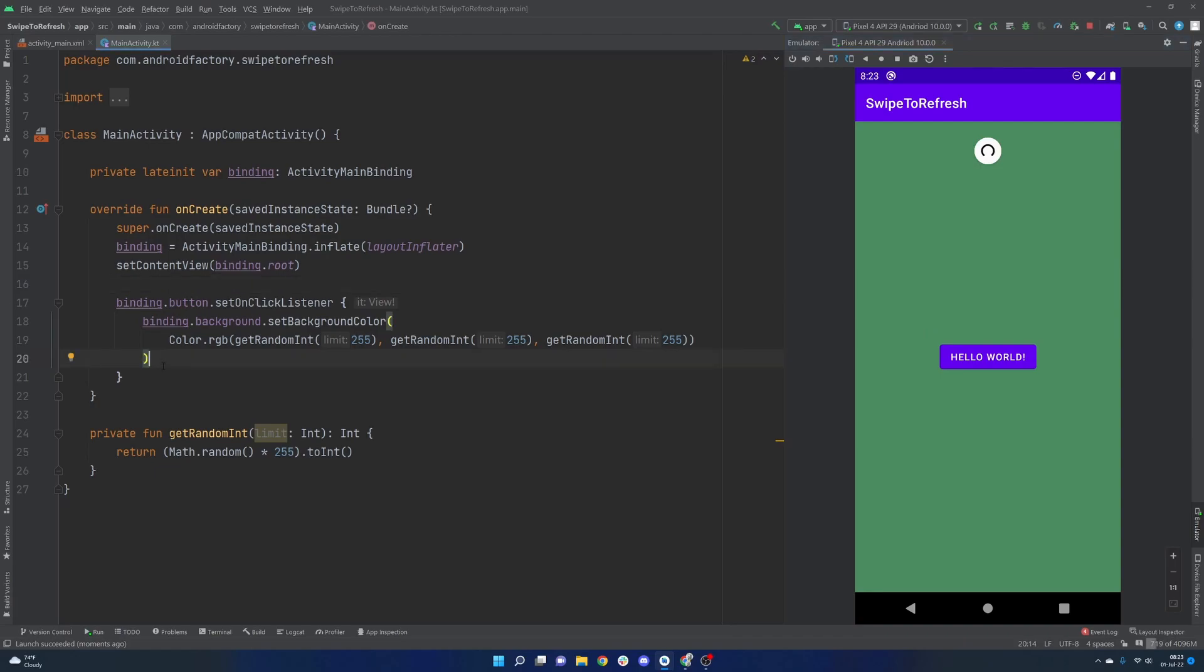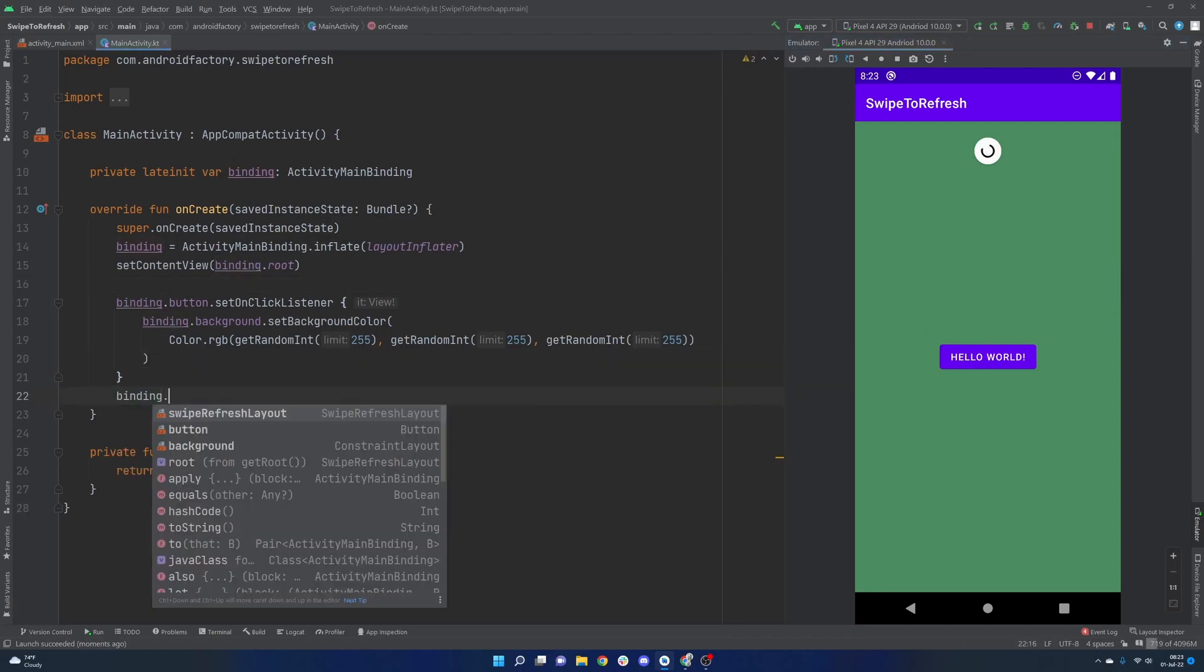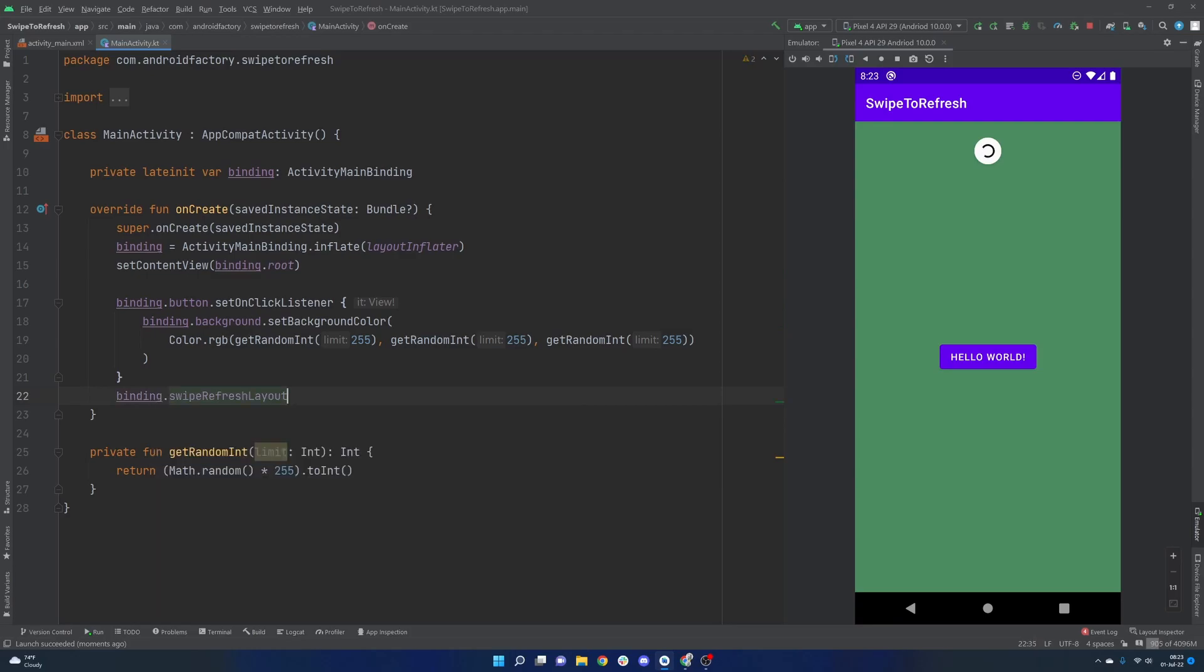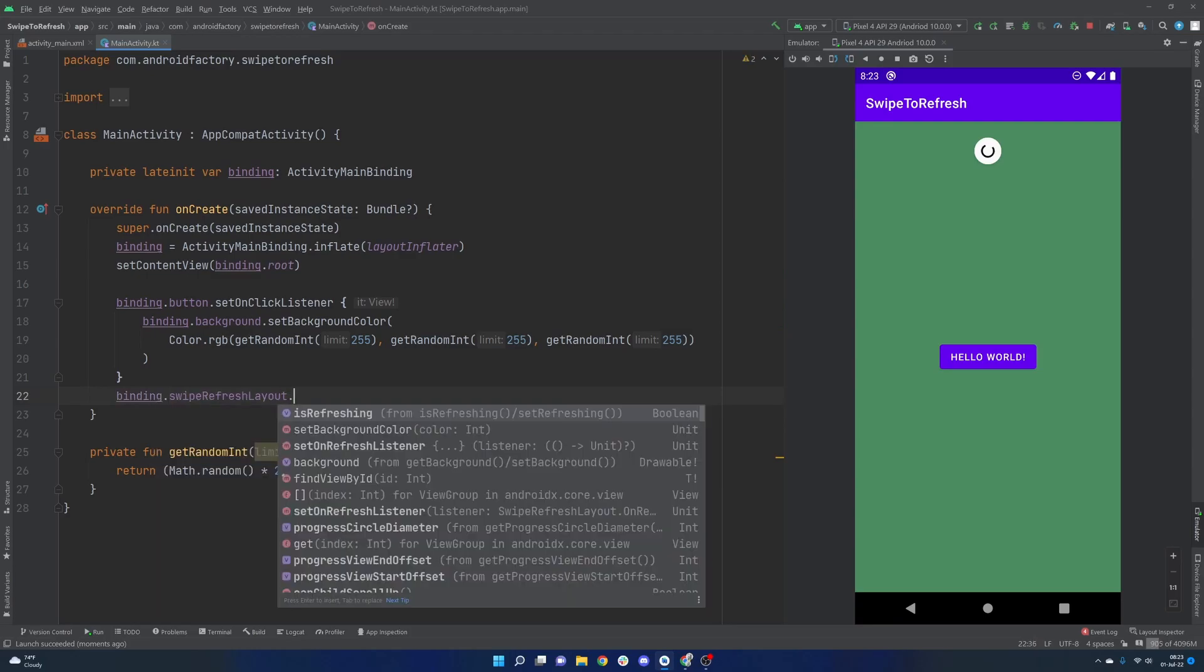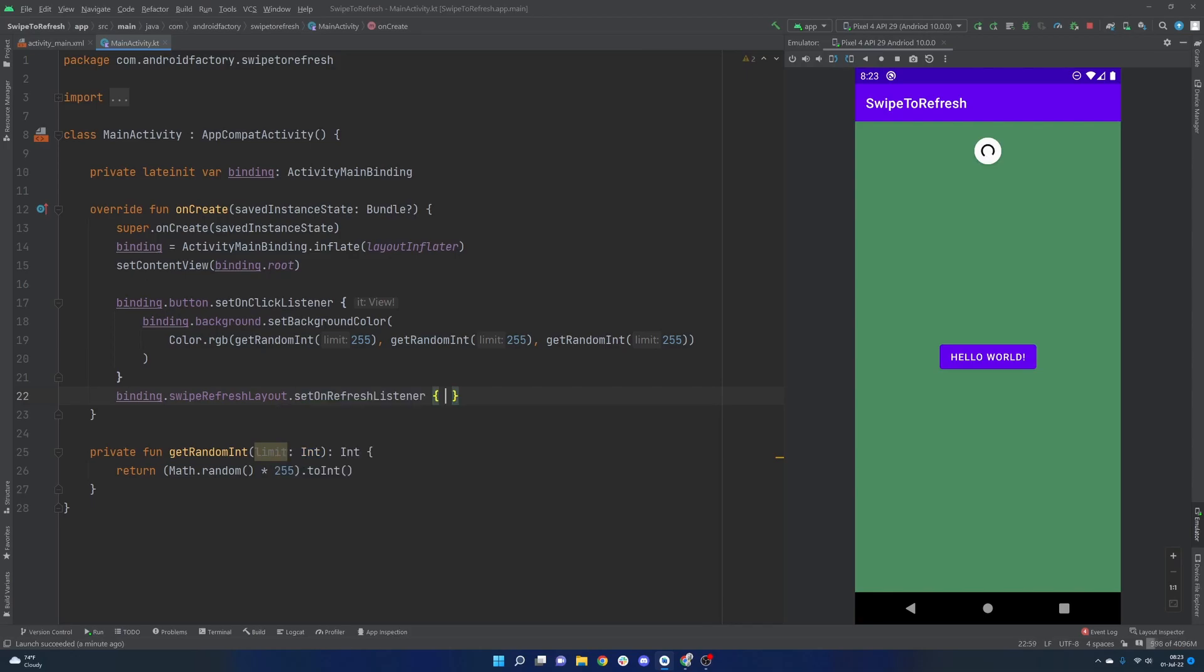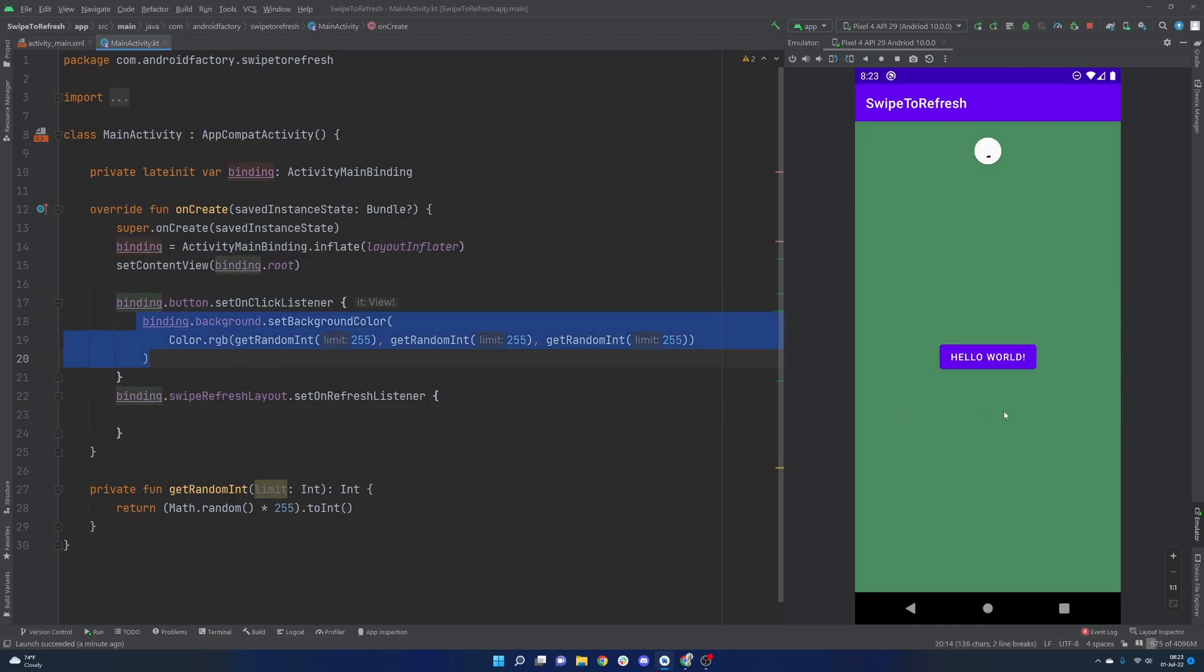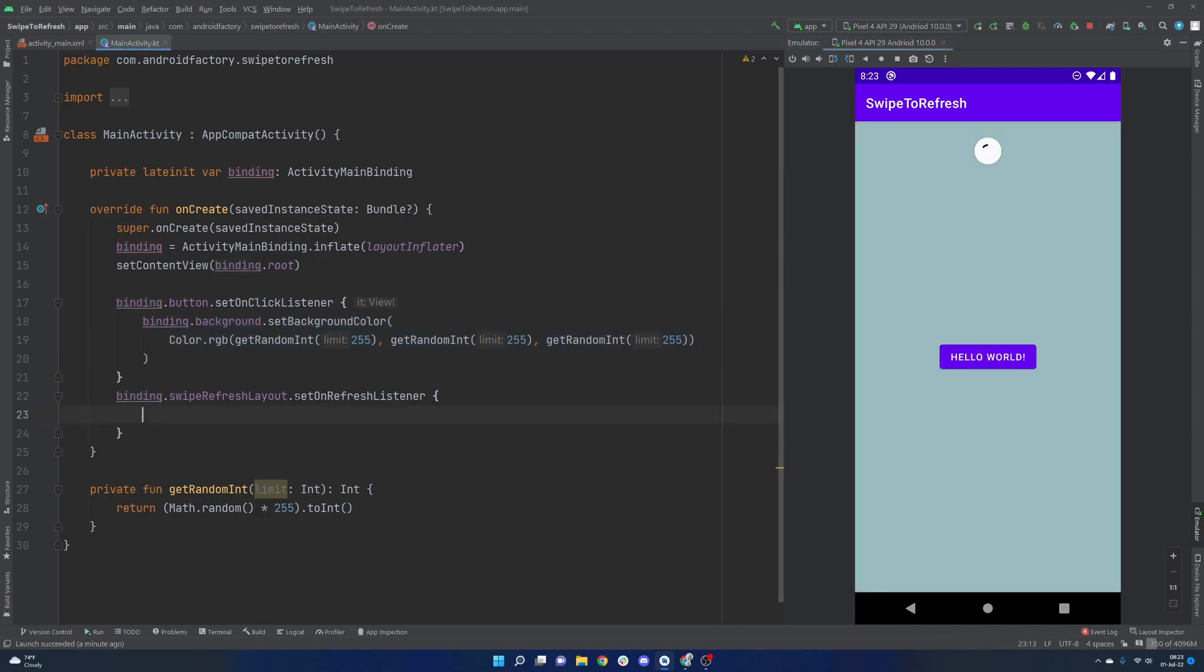So actually interacting with our swipe to refresh layout is also pretty straightforward. So obviously we have an ID so we can reference it, but we have the swipe to refresh layout, and then the set on refresh listener is working very similar to the idea of a set on click listener. This block of code is going to execute every time this button is clicked. Well, this block of code here is going to execute every time we pull this thing down and it starts this little spinner.